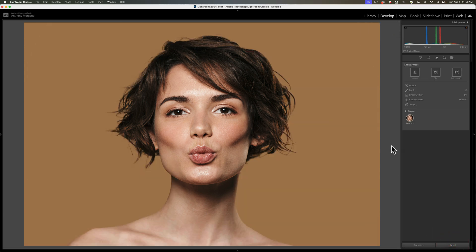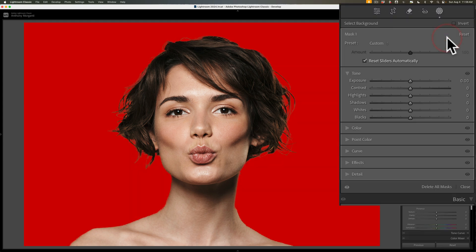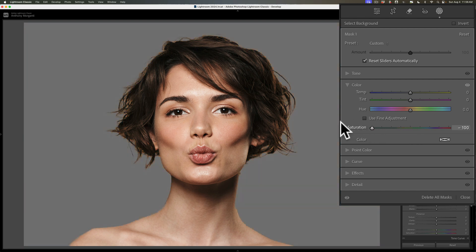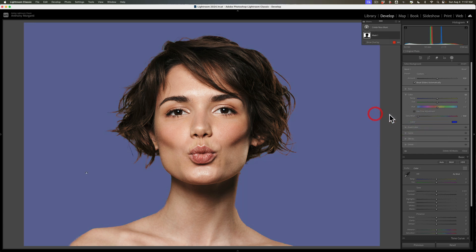For our final stupid Lightroom trick, it also works in Lightroom Classic and the cloud version of Lightroom. If you have a model in front of a seamless paper backdrop and you'd like to change the color of the backdrop, it's really very easy to do in Lightroom. Go to Masking and mask for the Background — click there and you'll get the red overlay on the background. Then go down to Color, take Saturation all the way down to get a gray background. Then go to right under Saturation where it says Color and there's a little swatch — click on that swatch, pick a color, and you can make the background any color you want.